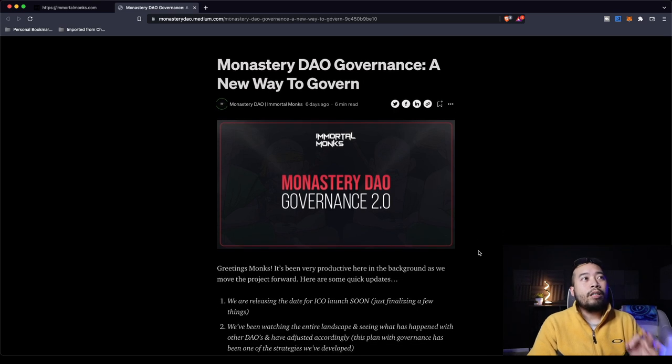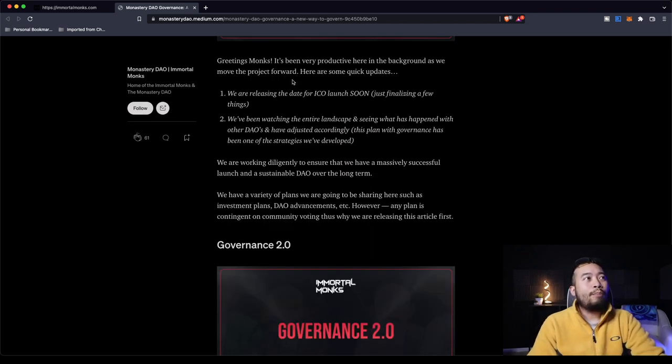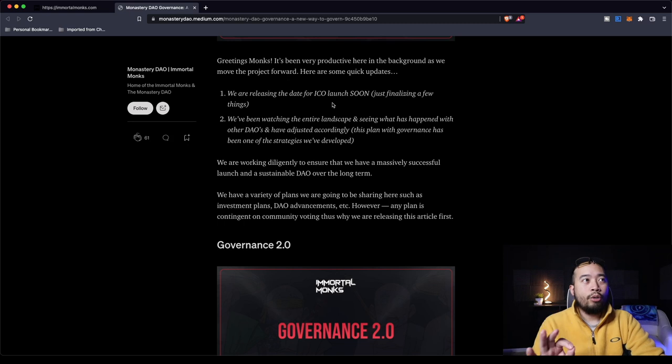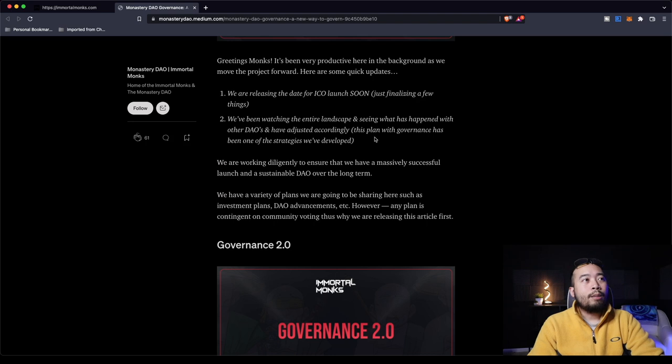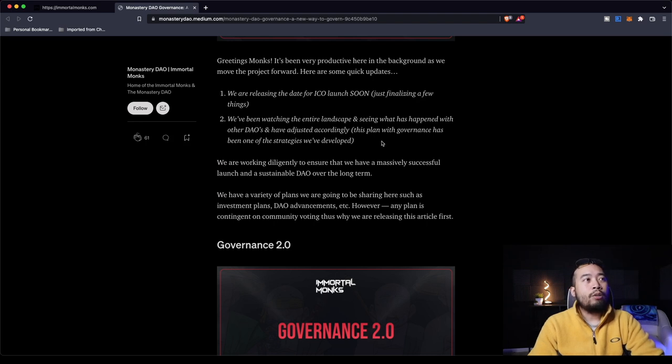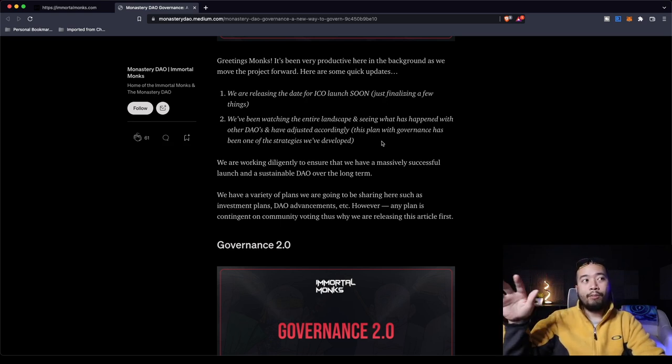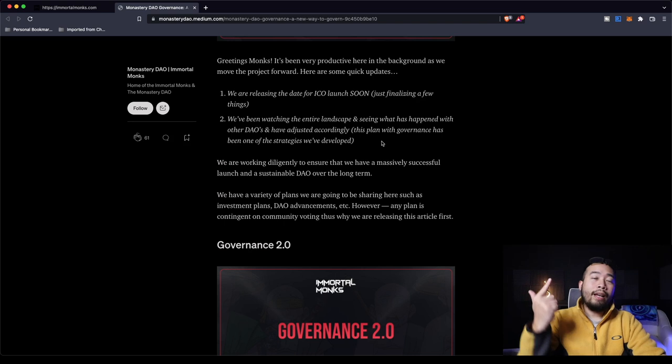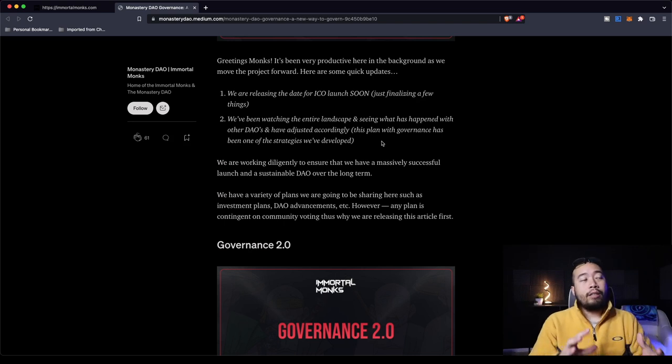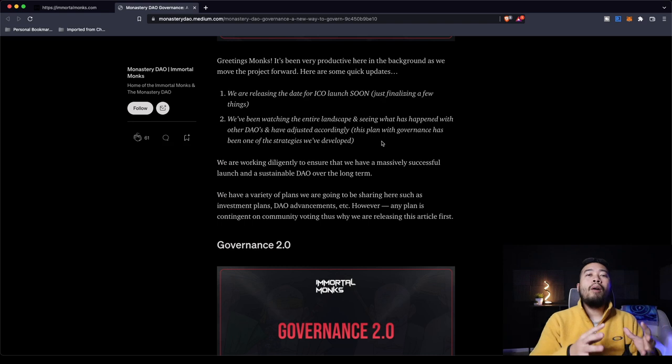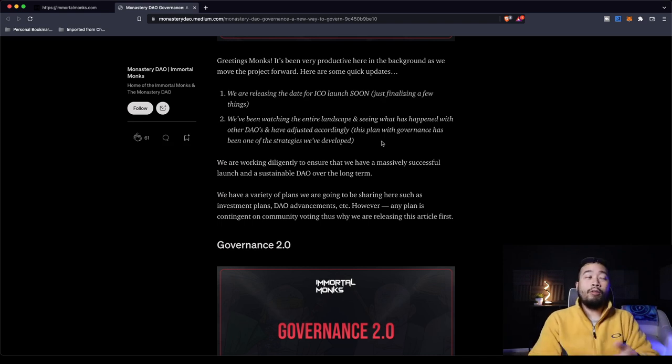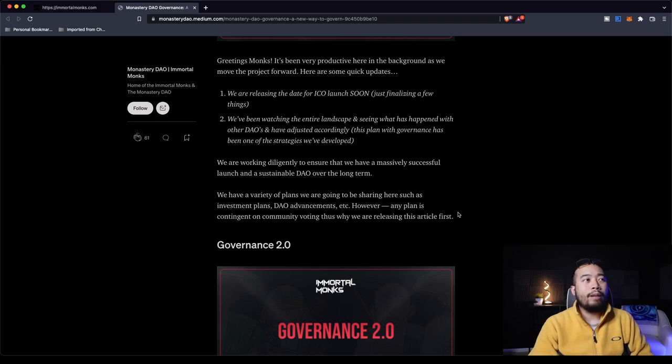But let's dive into this Medium article. We're going to try and go through it as quickly as we can. It is a six minute read, but it's going to be a little slower since we're going to break it down. The Monastery DAO Governance, A New Way to Govern. Greetings, Monks. It's been very productive here in the background as we move the project forward. Here are some quick updates. We are releasing the date for ICO launch soon, just finalizing a few things. We've been watching the entire landscape and seeing what has happened with other DAOs and have adjusted accordingly. This plan with governance has been one of the strategies we've developed.